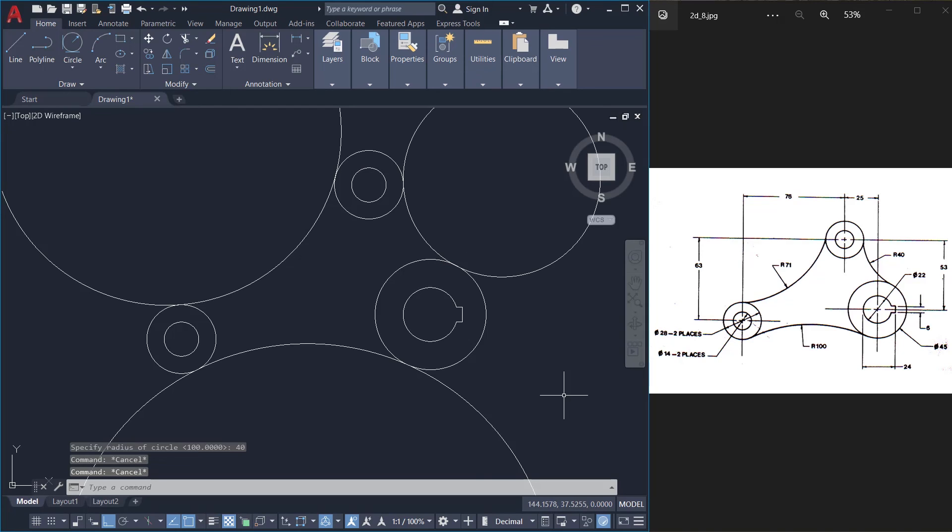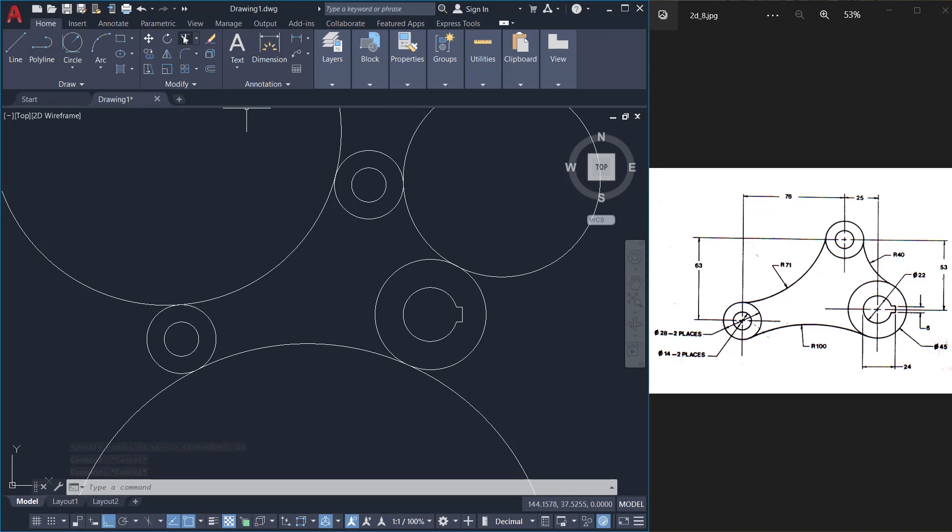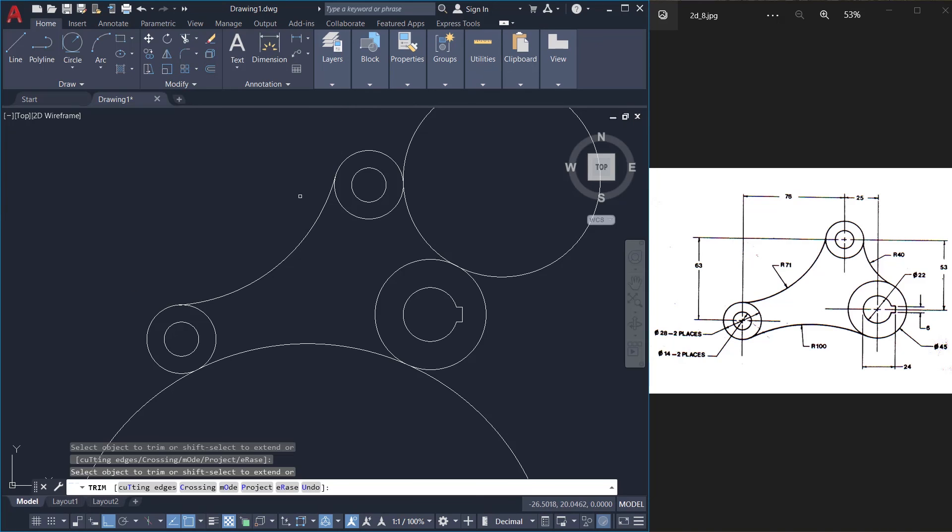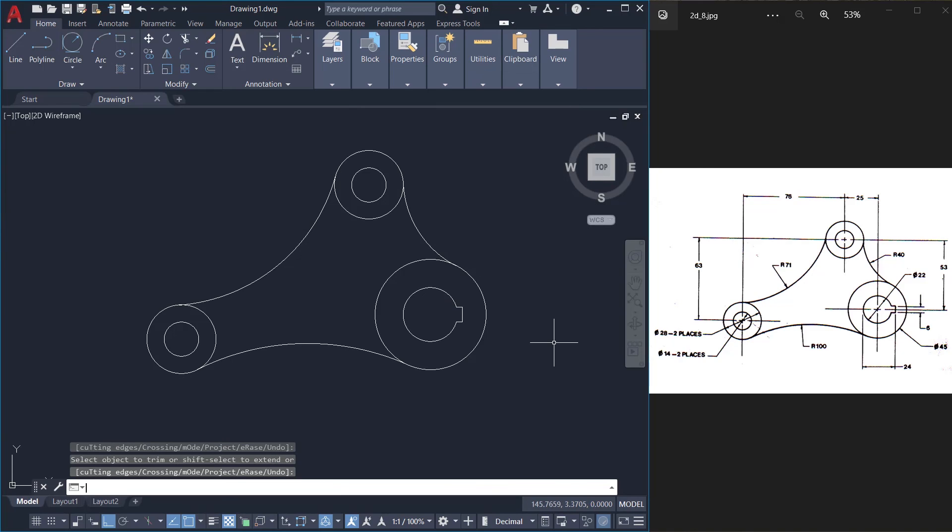Next I'll give trim command to get rid of the unwanted portions. So click on trim and you can just pick on these circles and you have completed the figure.